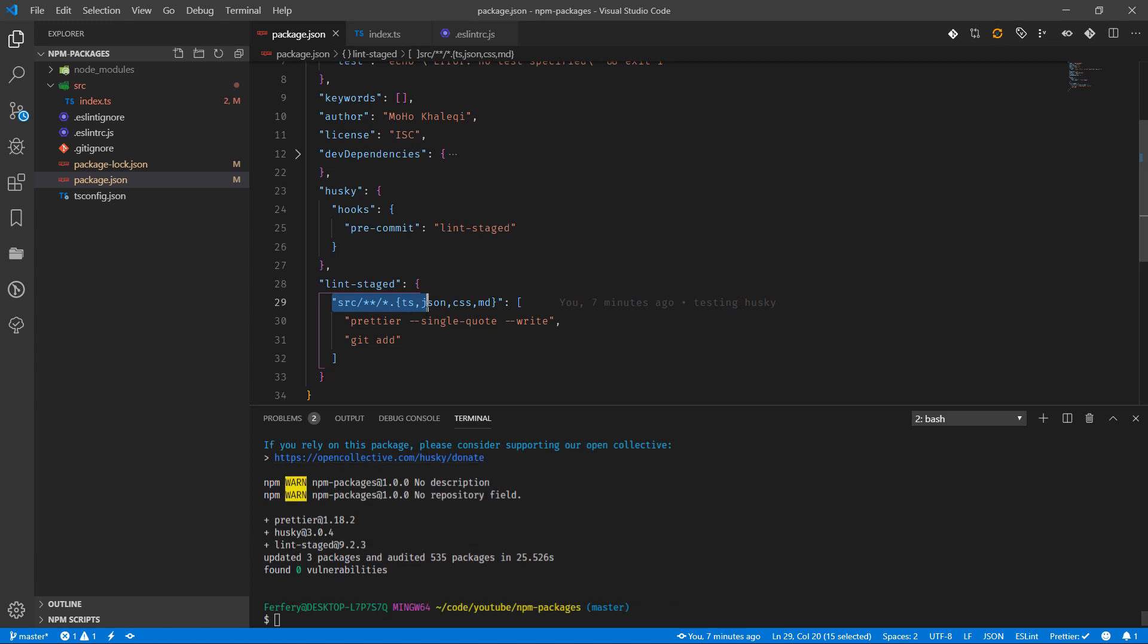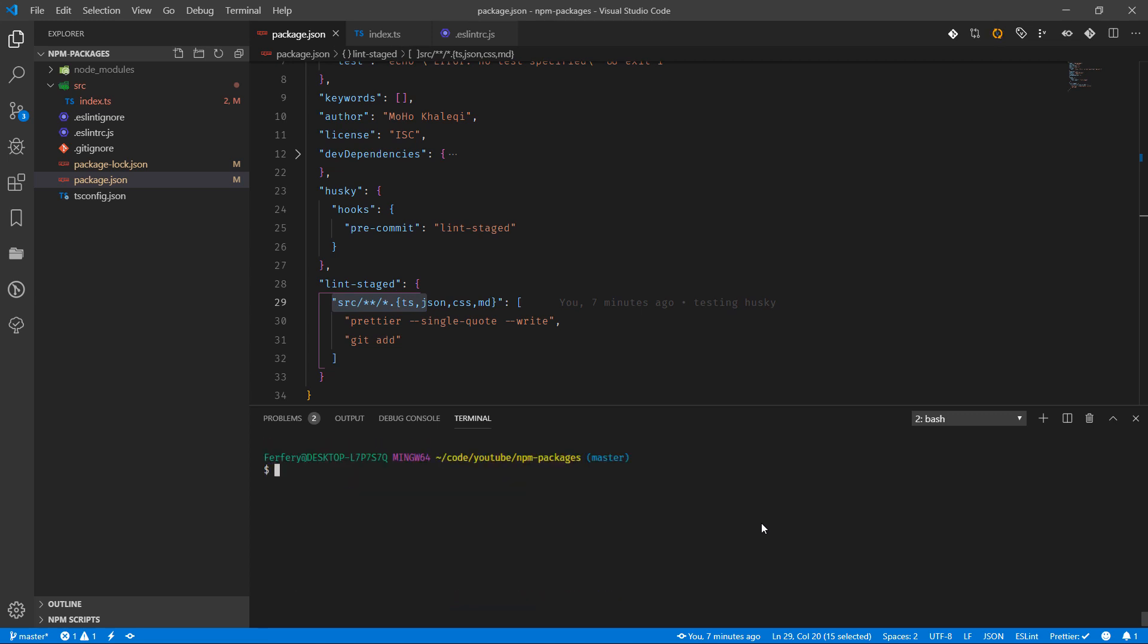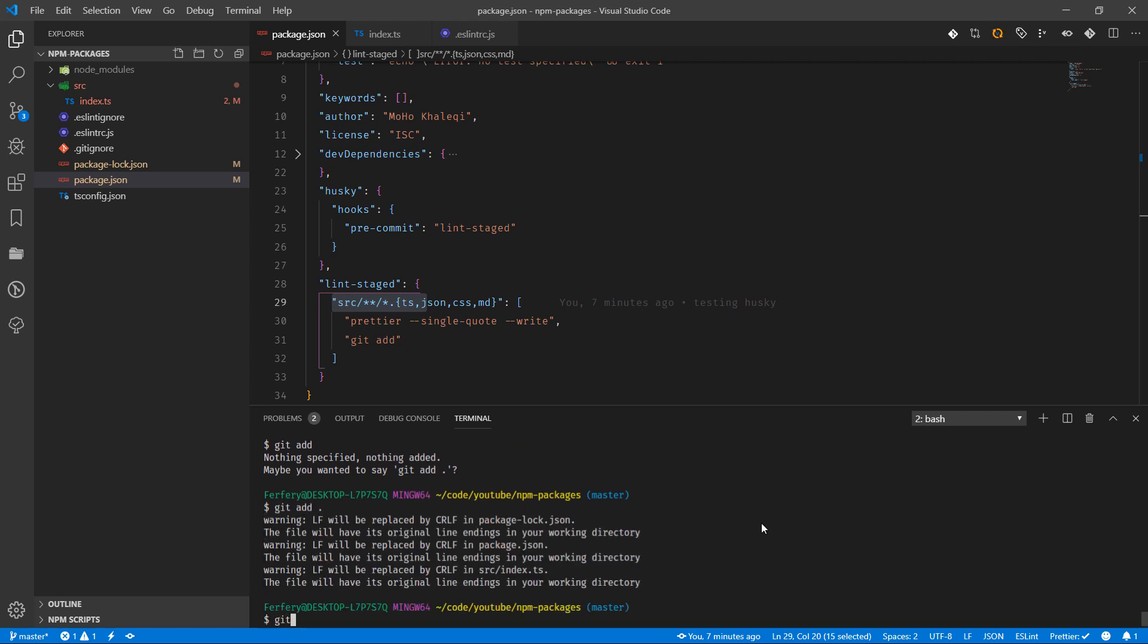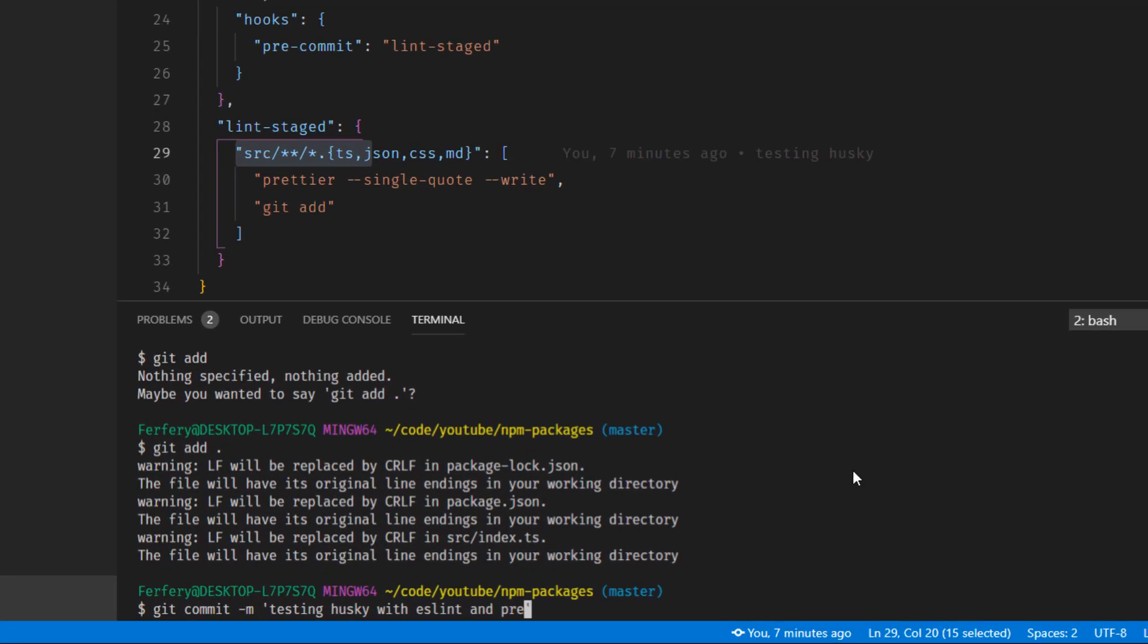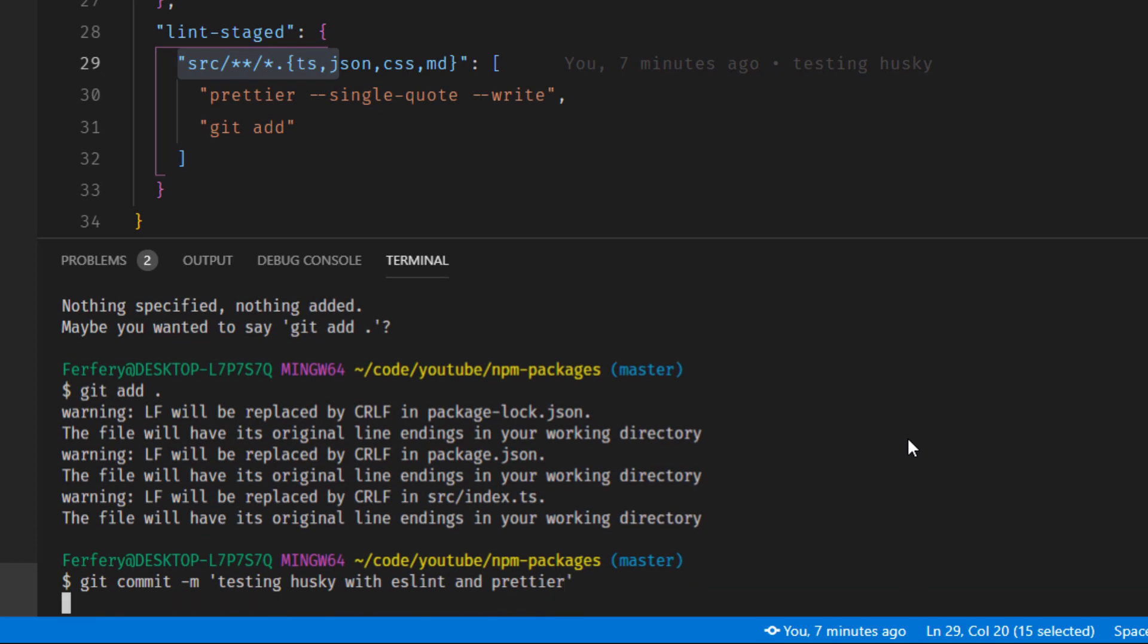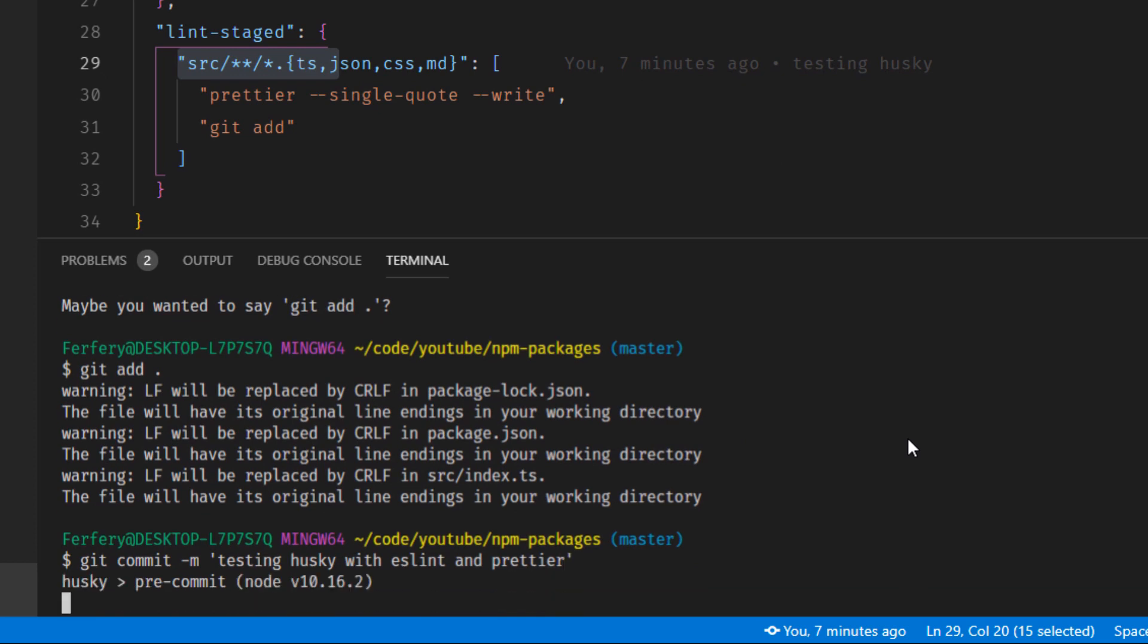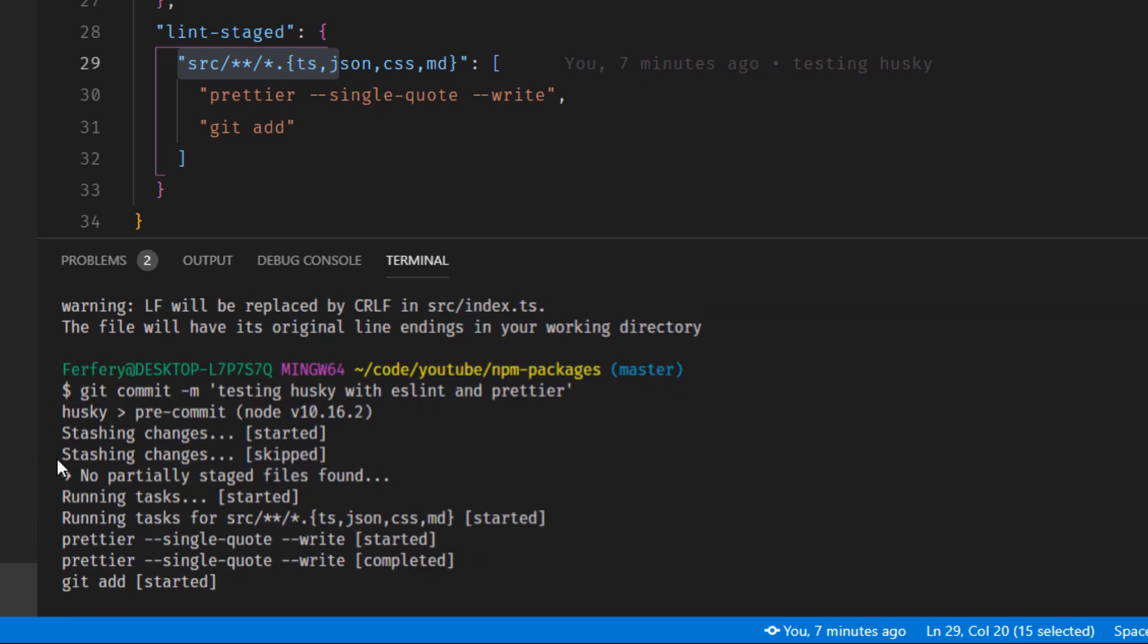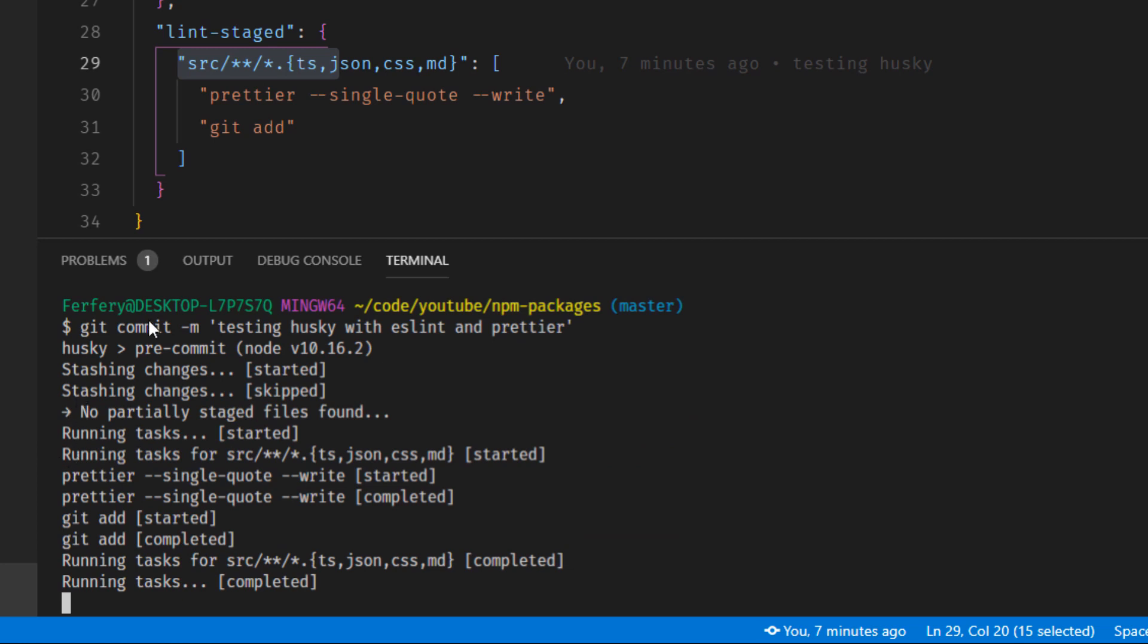Now that we have everything, I'm going to quickly add everything and then commit 'testing husky with eslint and prettier'. I'm going to press enter and yes, now, okay.